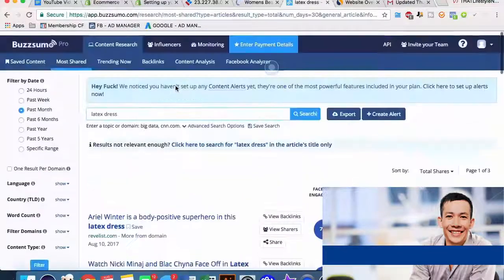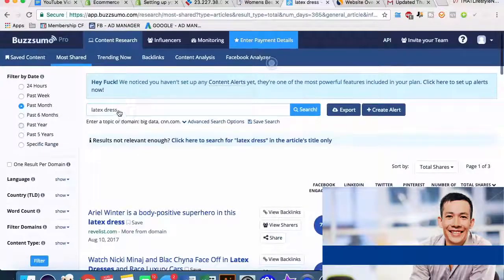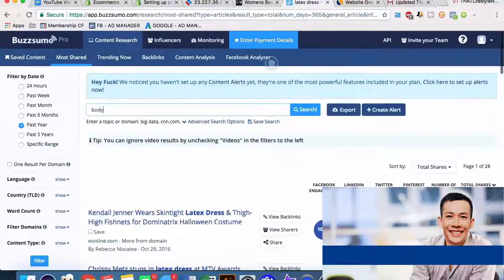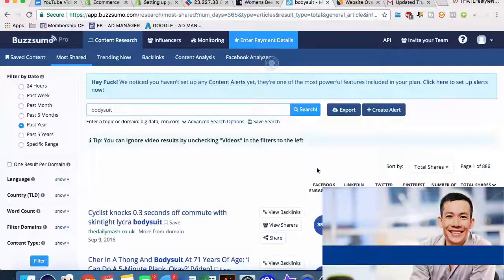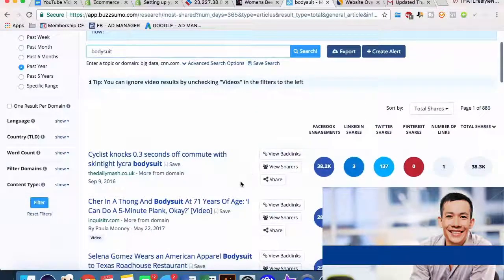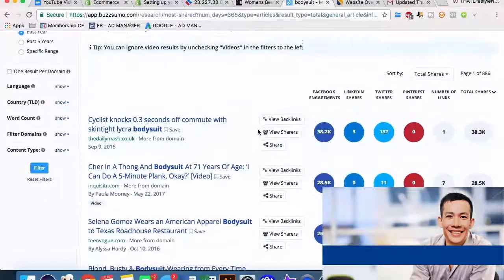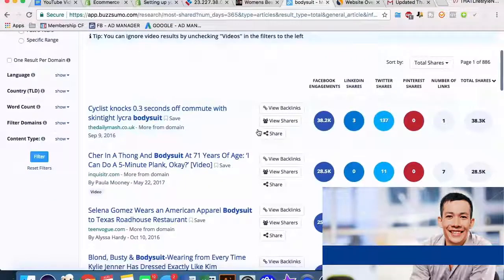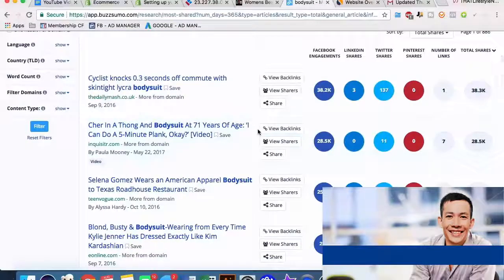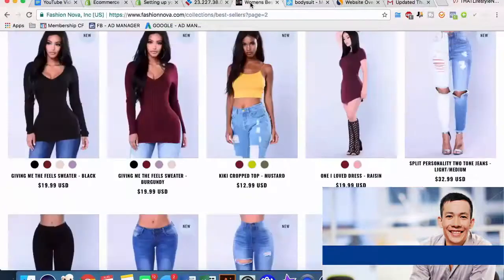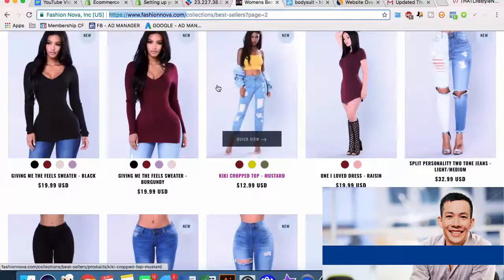If we type in 'body suit', we'd get 38,000 shares - 'cyclist knocking off 0.3 seconds with a body suit', 'sharing in a body suit at 71 years old'. It's good to know that people are talking about the product you could potentially be selling. And with a website that is second on the popularity list in Shopify, you have a very good idea that there's a ton of traffic coming there.